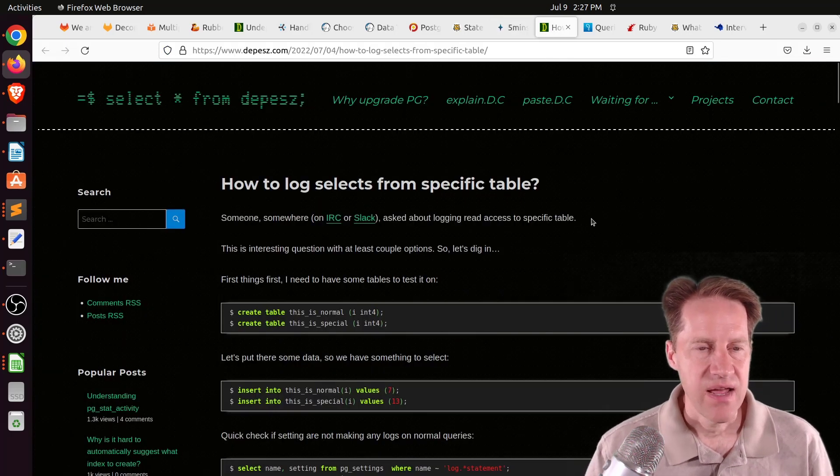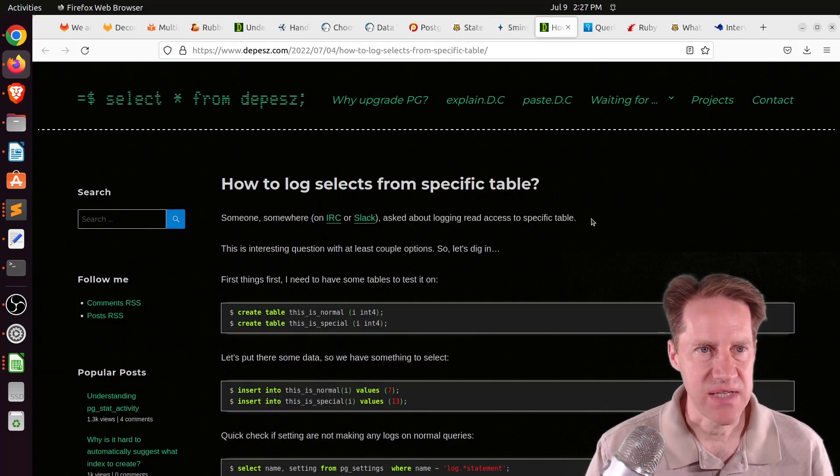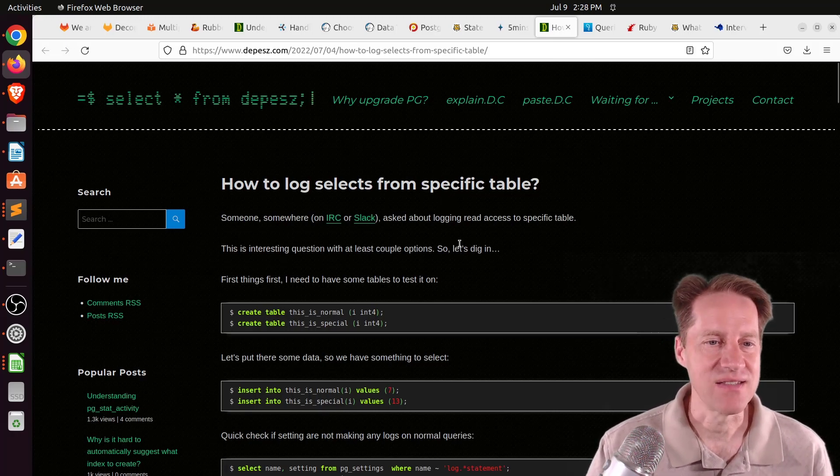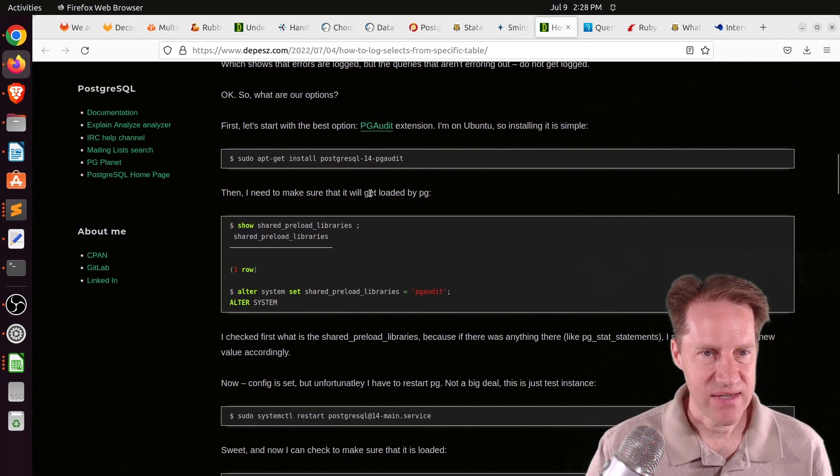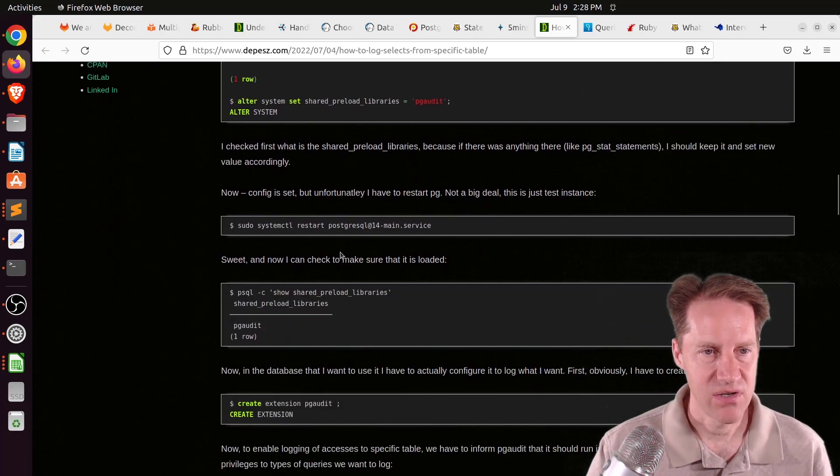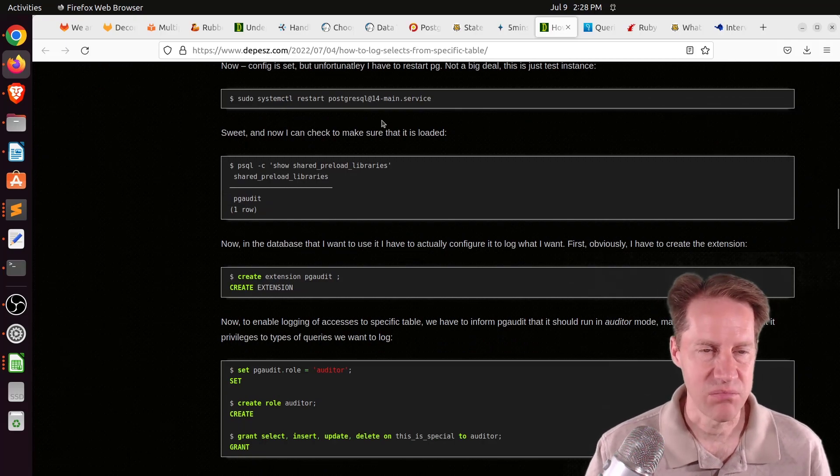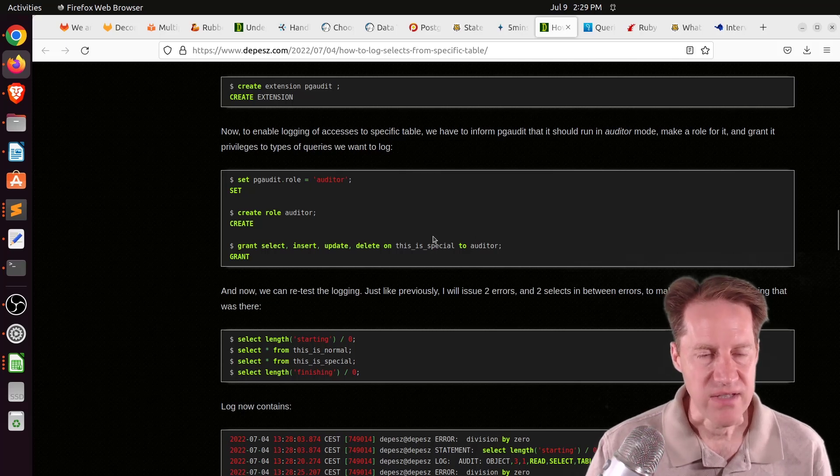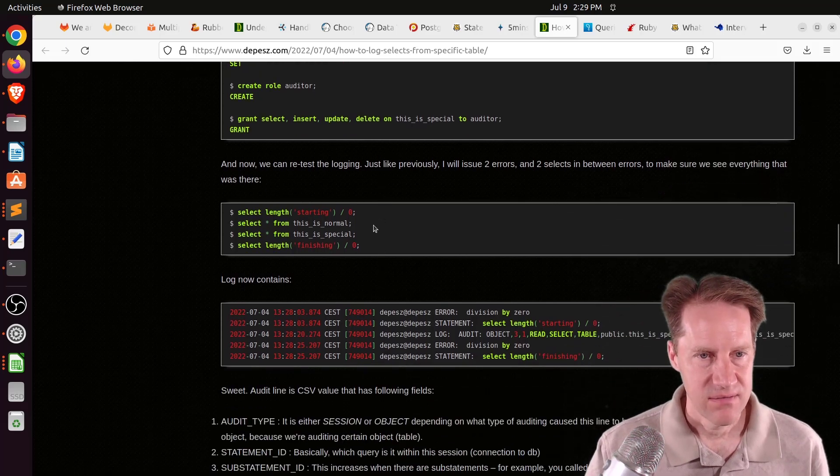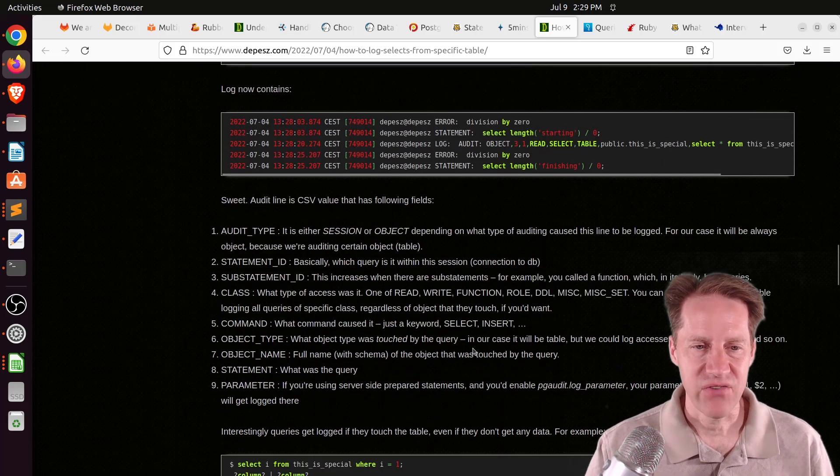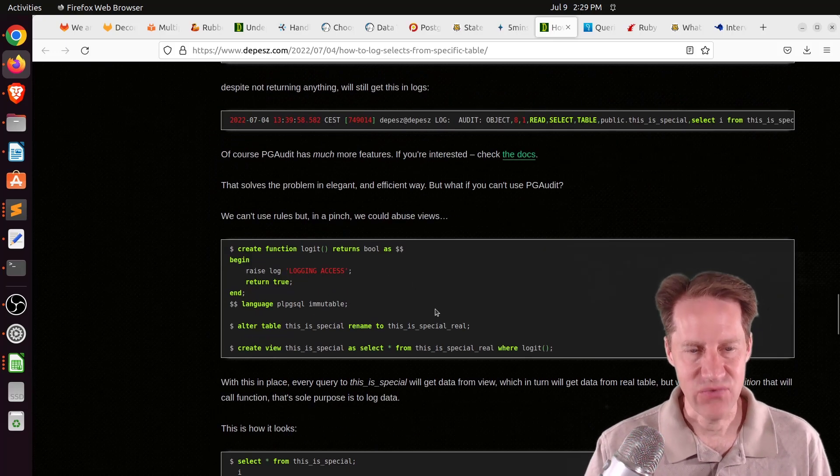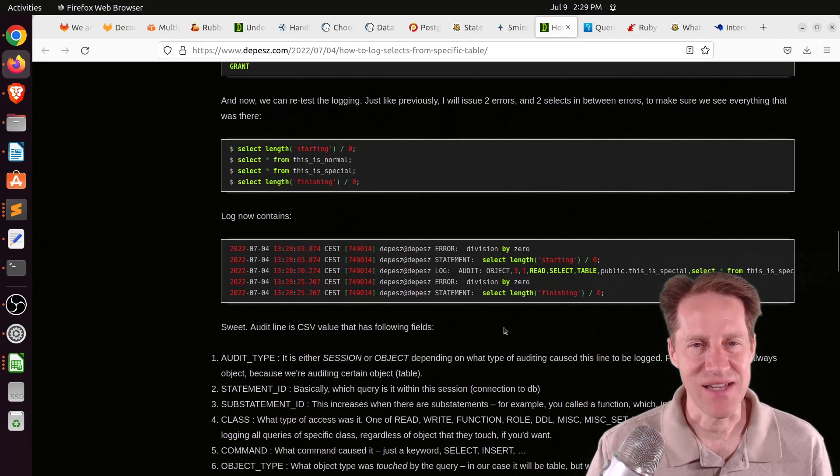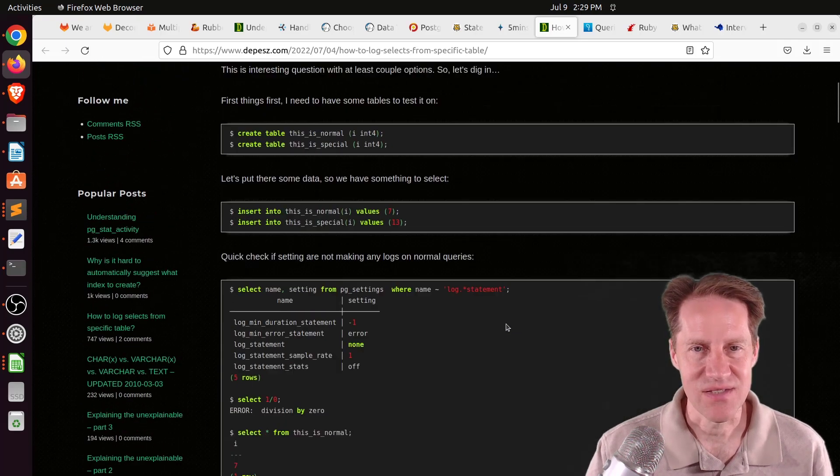Next piece of content, how to log selects from specific table. This is from depesc.com. This blog post covers exactly what it says. His recommendation is to use the pgaudit extension. Basically, on Ubuntu, you can just install it, add it to the shared preload libraries. You do have to restart your database because you altered the shared preload libraries. Create the extension. Then you can define a role and grant auditing to the table of interest. Then it pretty much works and logs the information to the Postgres log.